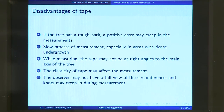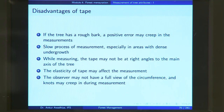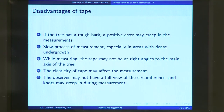However, there are also certain disadvantages of tape. If the tree has a rough bark, a positive error may creep in — the tape goes over the bark and you overestimate the girth and hence the diameter. Then, it is a slow process of measurement, especially in areas with dense undergrowth, because you have to move around the entire tree, clearing or traversing much more undergrowth compared to when using calipers, which only requires access to one position.